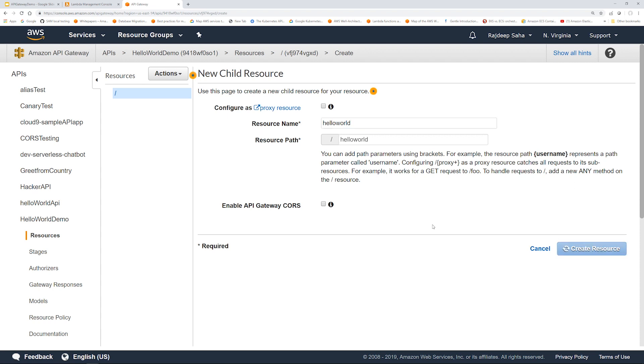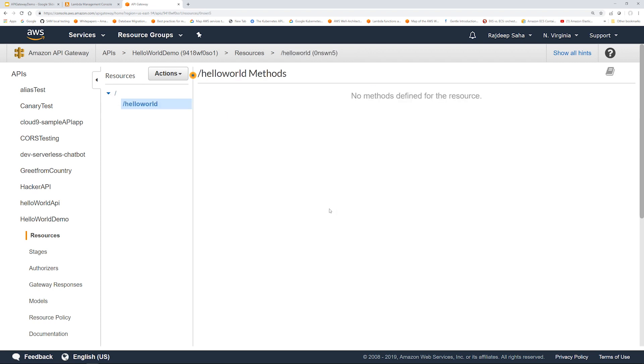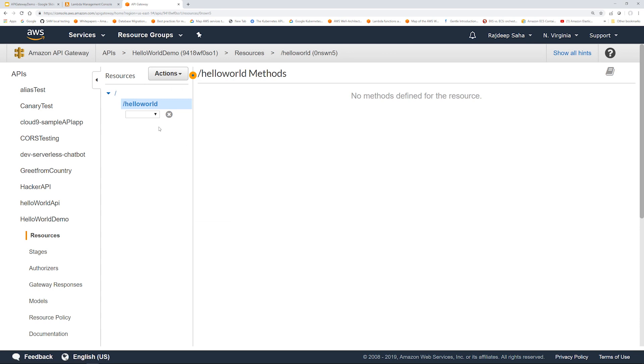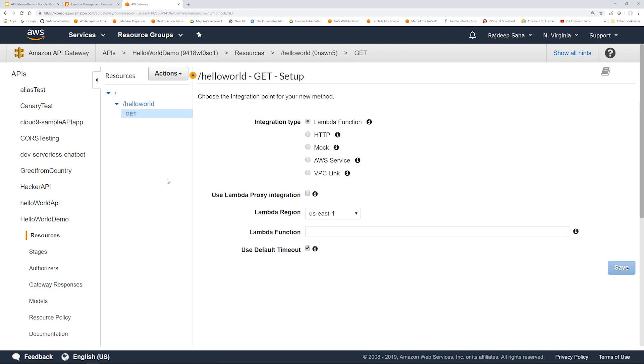Click create resource. Now I'm going to create a GET method. Click this checkmark.